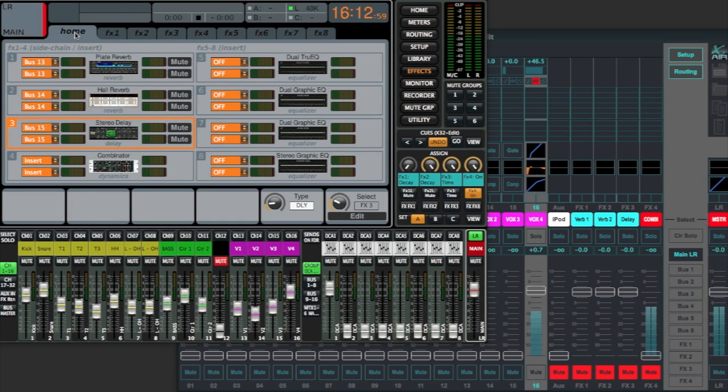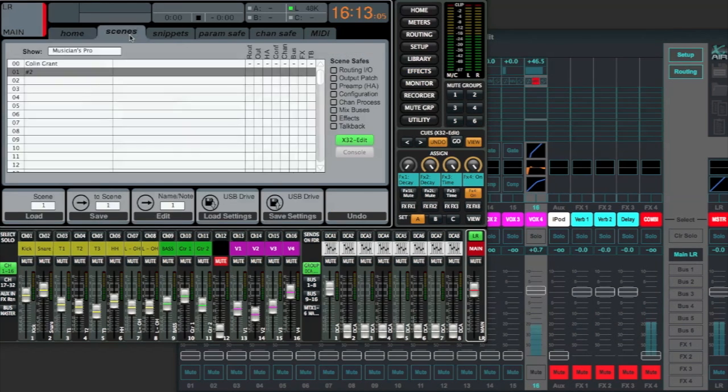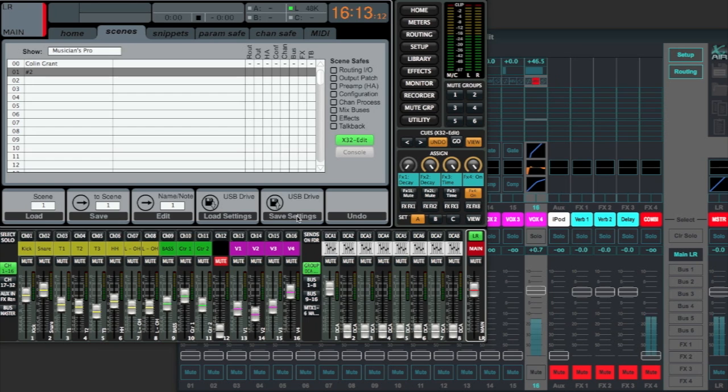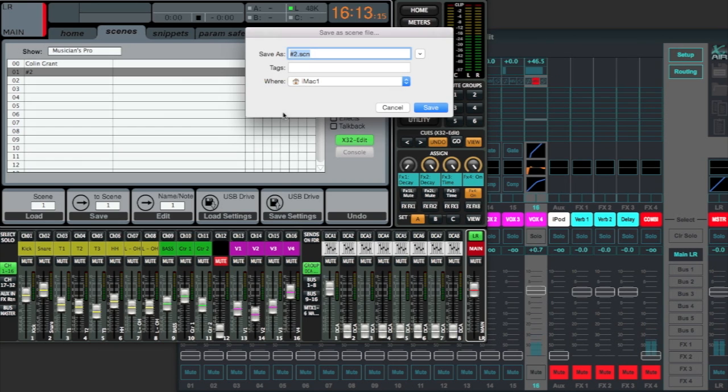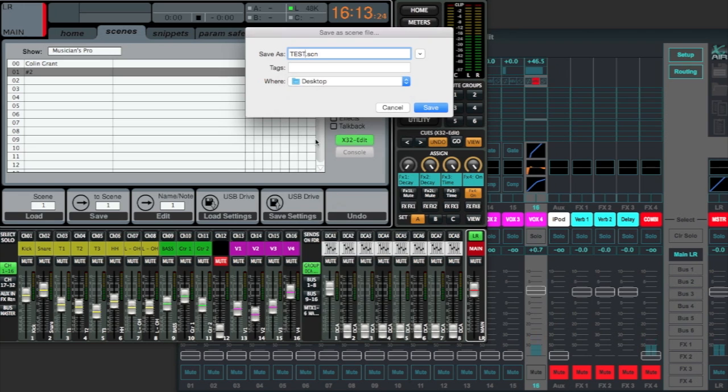And what I'm going to do now on the X32 app is come into my cues, come into scenes, and I want to save this to USB drive, which on a computer is just going to be the hard drive. So we're going to save our current setting that we just created. And of course it is a .scn file, just like we would expect to see on our Xair. I'll save that to the desktop.